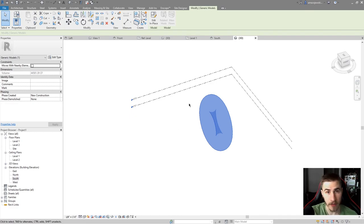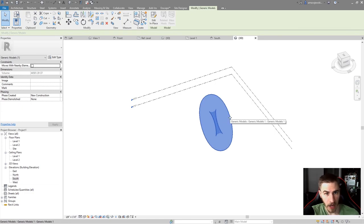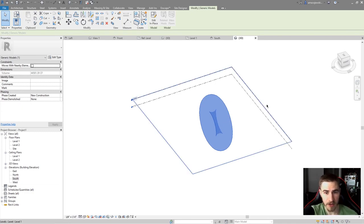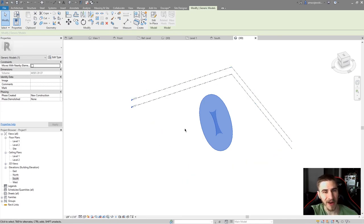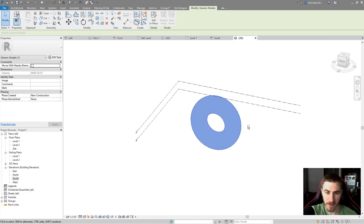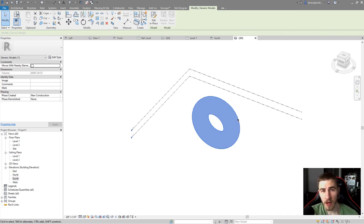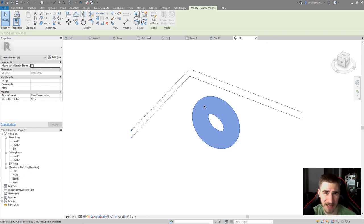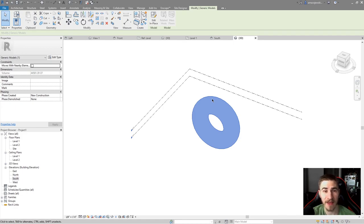Hit the checkmark again and in 3D I now have the revolve in my project. You can make this as a family or model in place — I recommend a family because of the capabilities families provide and because in-place generic models can bog down your project. That's going to do it for the revolve tool. It's pretty simple but there are key things to be aware of. Thanks for watching and I hope to see you in the next video!